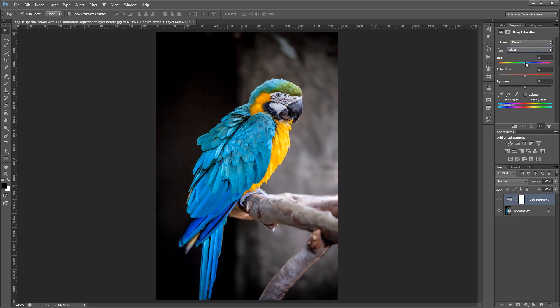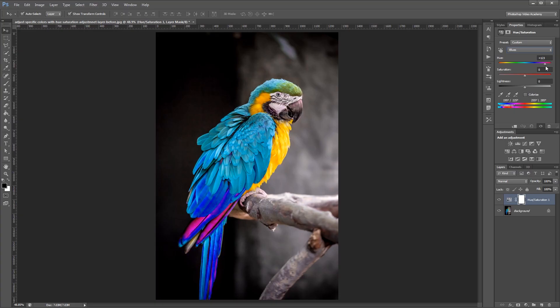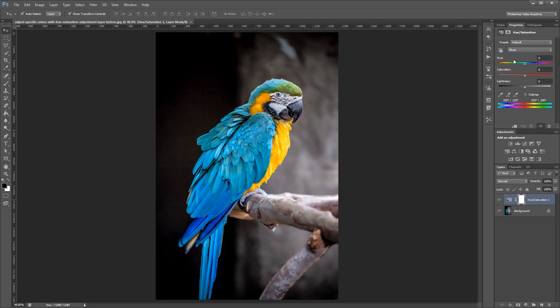Now if I adjust the hue, you'll see that only certain blue colors change, but we're also missing a lot of the feathers in the rest of the bird. So with my blue channels selected,